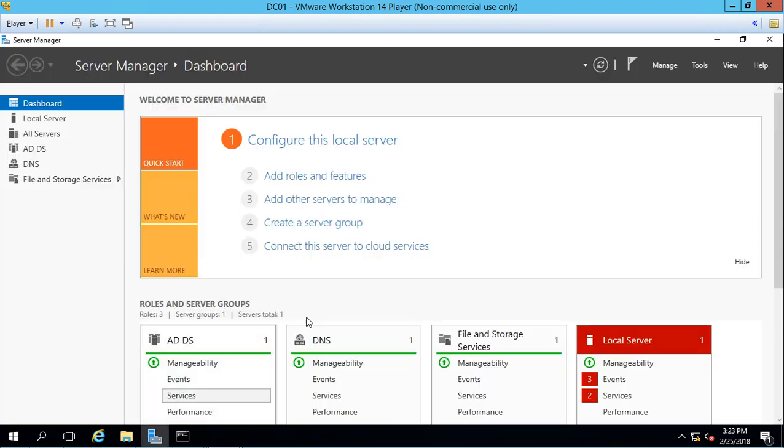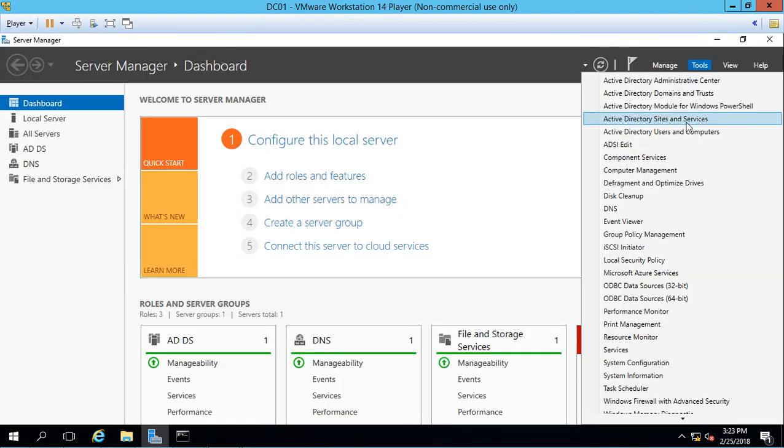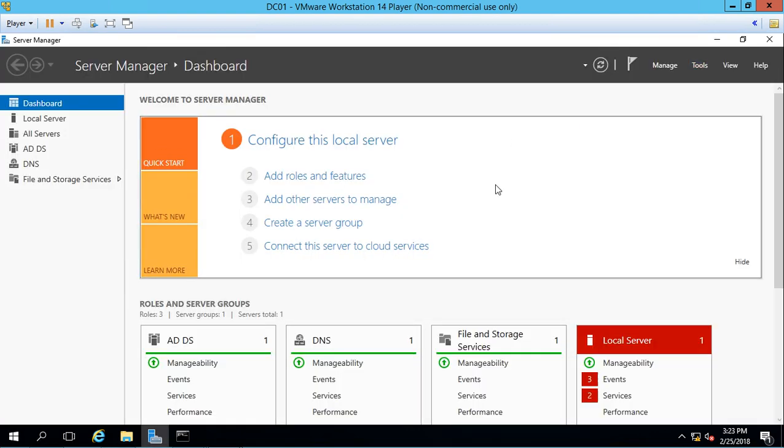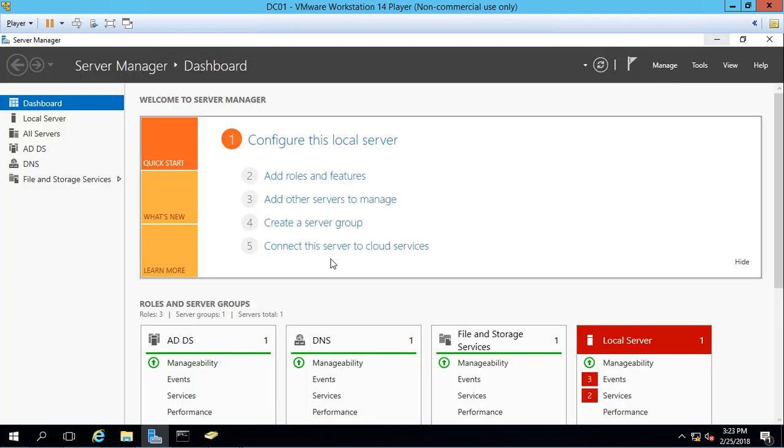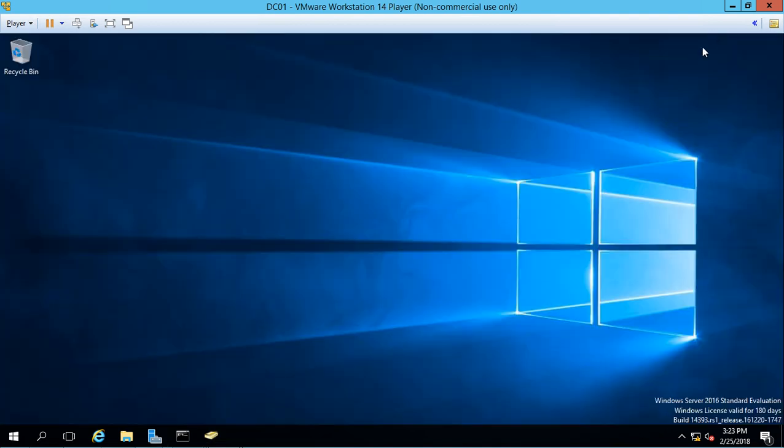We're going to open up Server Manager, and then Active Directory Users and Computers. So you can see Active Directory is running just fine, there's widget llc.internal, make sure that's spelled right, or this import will not work correctly based on the way we created the CSV file. And you don't see very many objects here, there's just the default objects. Let's go ahead and minimize that and go back to our command prompt.